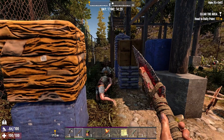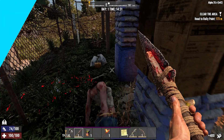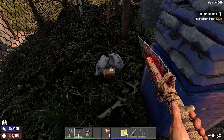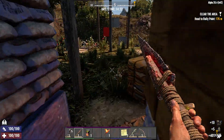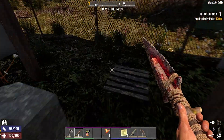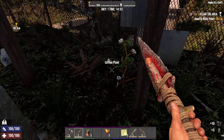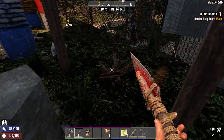If you have any questions, check out our knowledge base at bisecthosting.com/kb, or you can submit a support ticket on our website. If this guide was helpful, make sure you hit that like button, subscribe for more content like this, comment down below which guide you would like to see next, and we'll see you around.